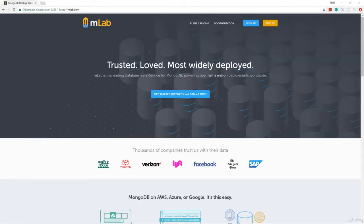Alright guys, before we actually start to program and create our backend, we're going to set up our database.